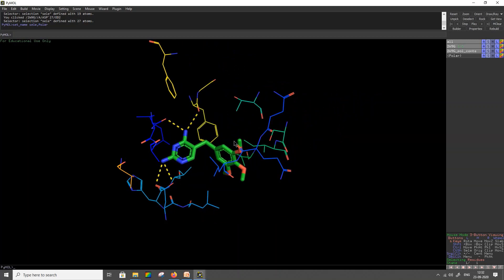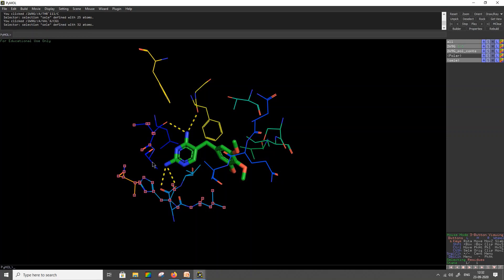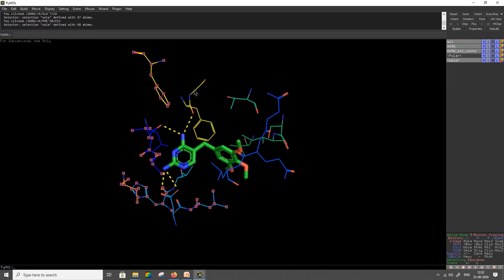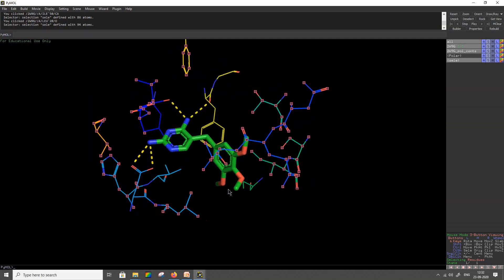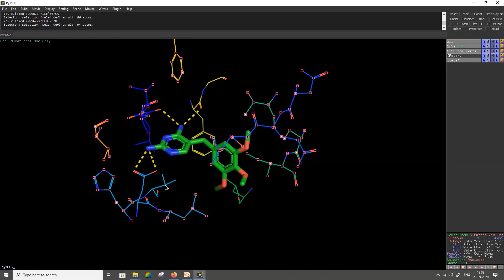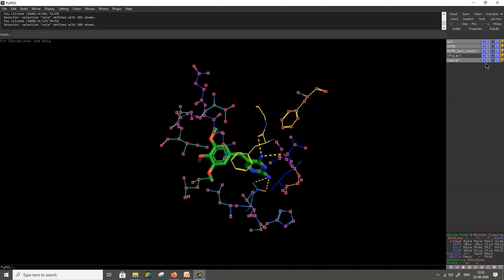Likewise, now select all the amino acids that do not form a hydrogen bond. Click on all the amino acids without a break — all of them will be selected in a group. I have now selected all the amino acids that are not forming a hydrogen bond. This can be categorized as a non-polar interaction. Label it as non-polar.